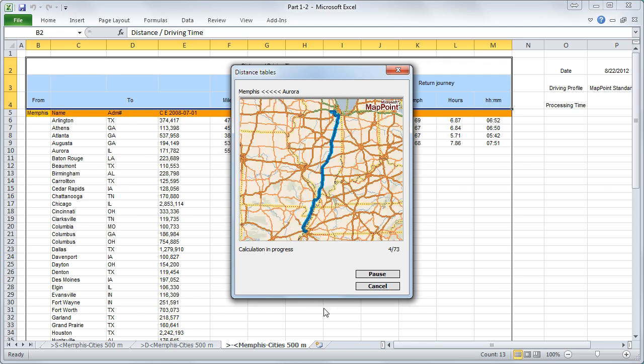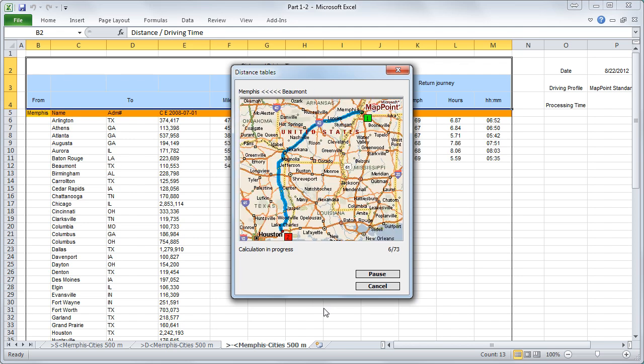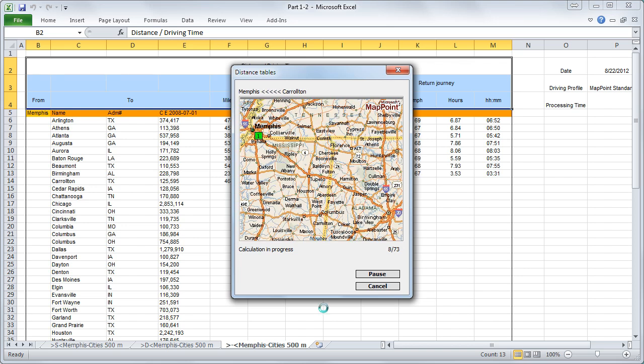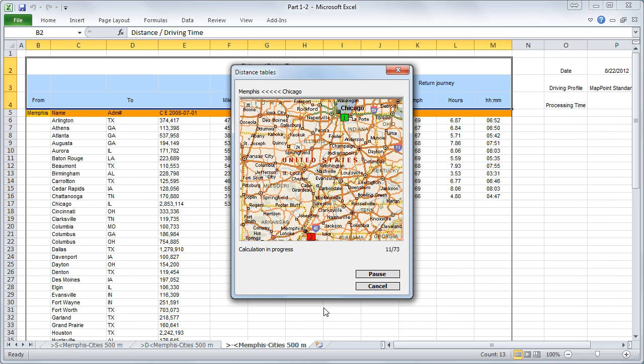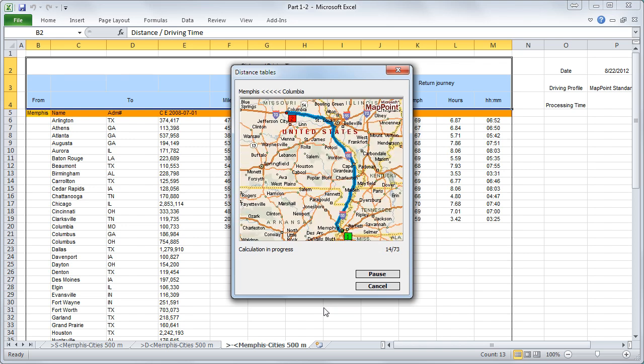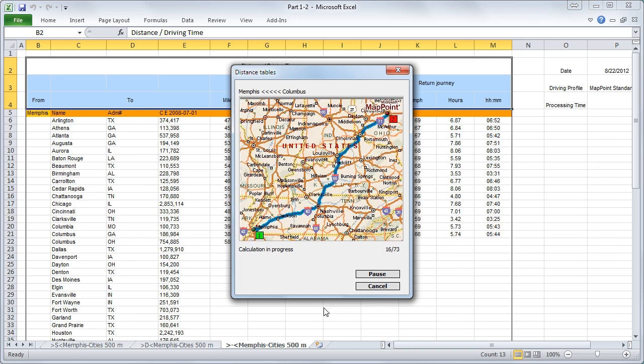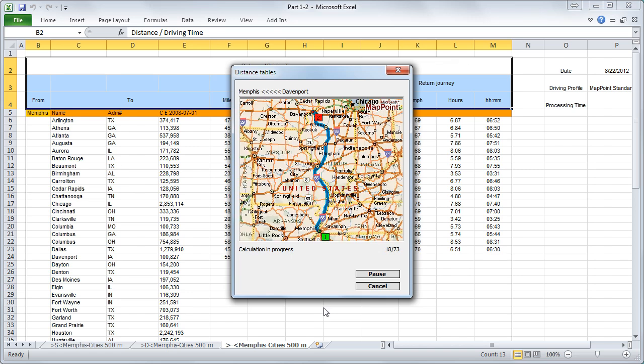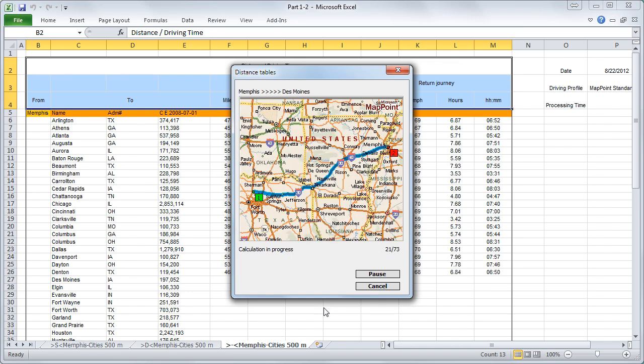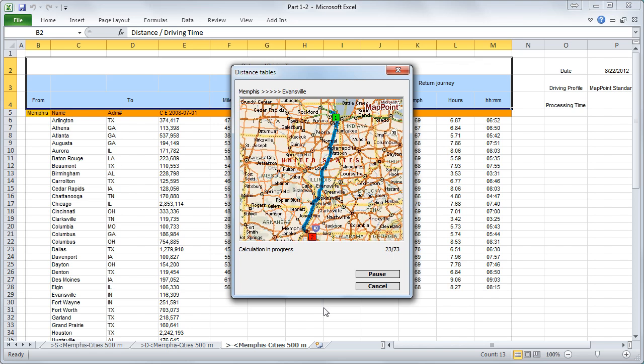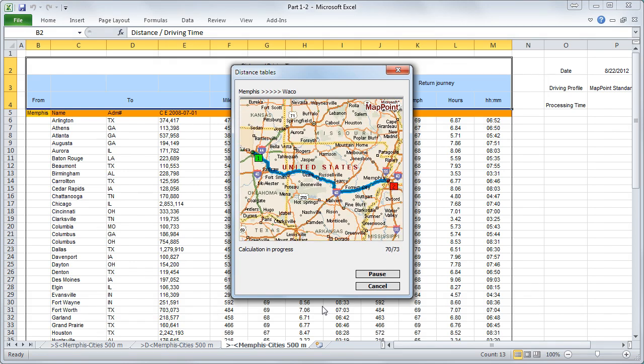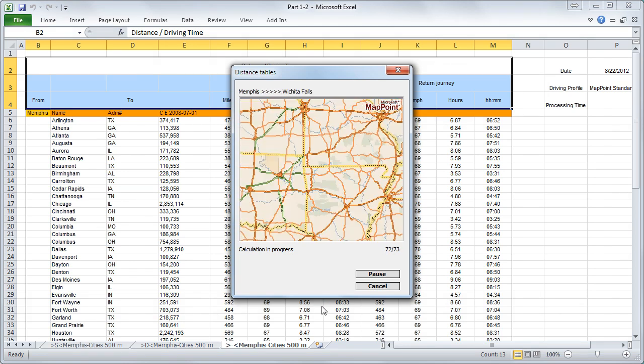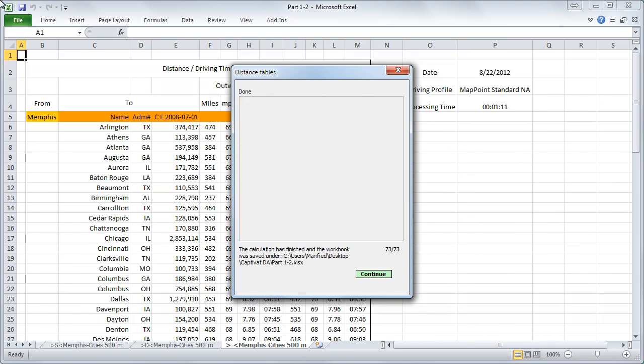The calculation is now in progress. This will take less than about two minutes. You can see that the process is running very rapidly. The calculation is now finished and was automatically saved. We can now click on continue.